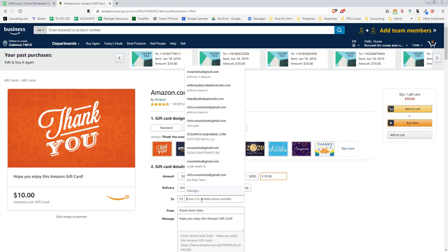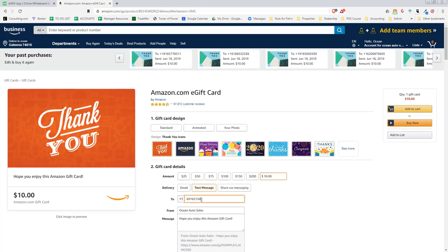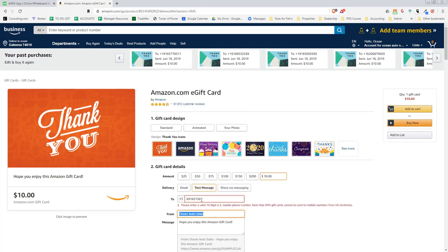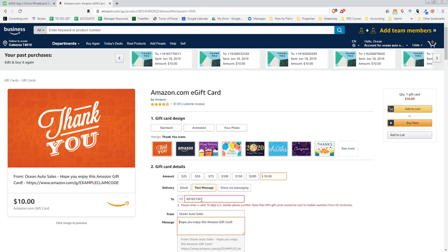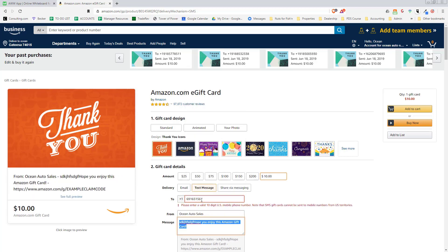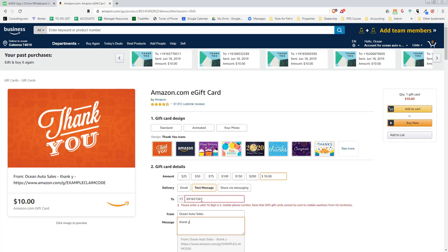You can text it to them, type in their phone number right here, and then you can type in a message: 'Hey, thank you for your review.' We actually put our referrals, because people that are leaving reviews are more likely to refer people.